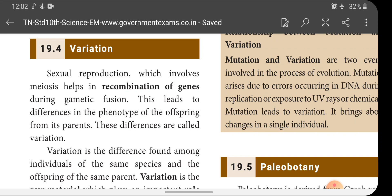Variation: sexual reproduction, which involves meiosis, helps in the recombination of genes during gametic fusion. This leads to differences in the phenotype of the offspring from its parents. These differences are called variation.